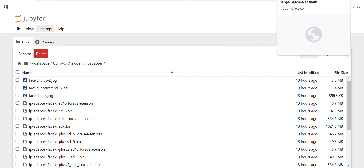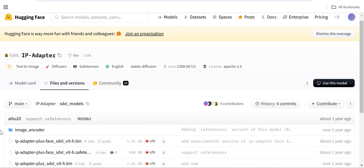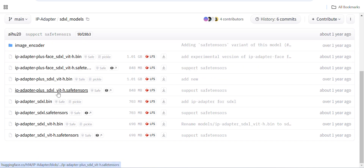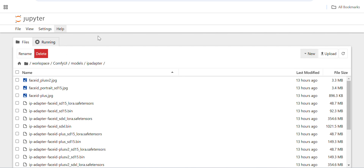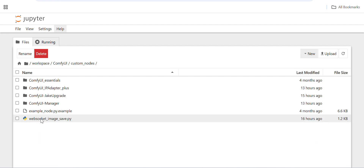There is a Hugging Face link — I'll give the link in the description. You need to download all these models and put them inside models/IP-adapter. You can also put the models inside the custom nodes folder as well.